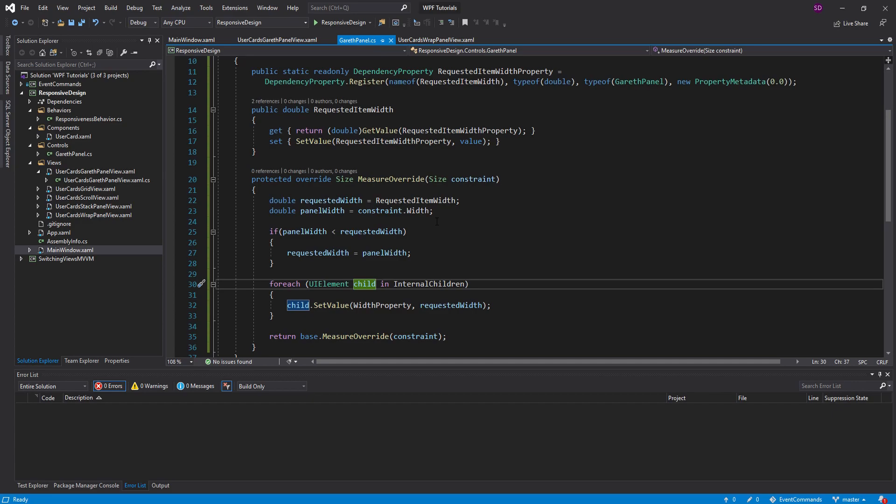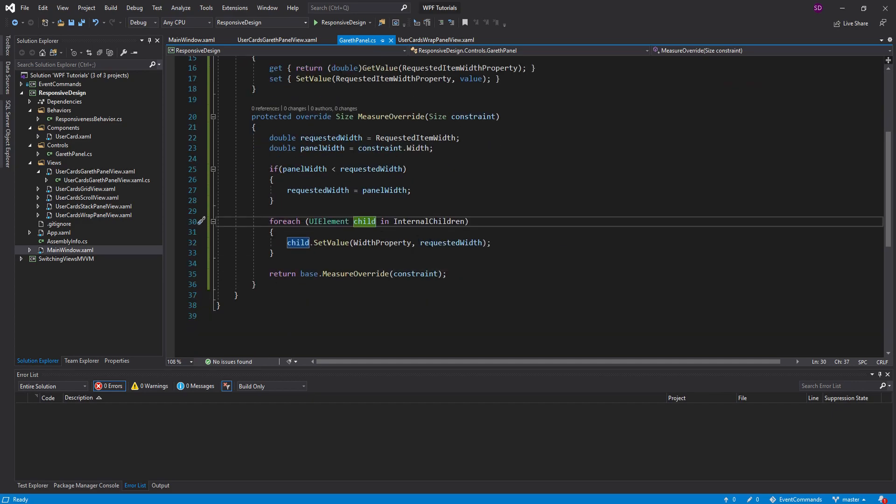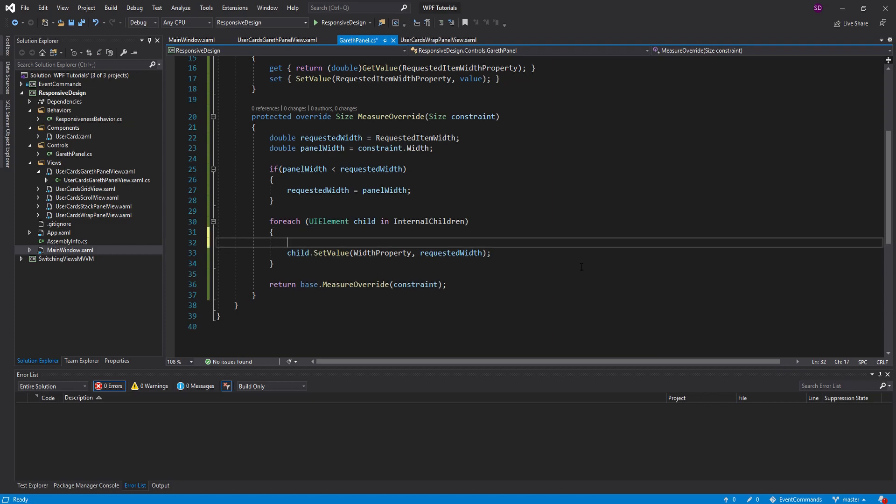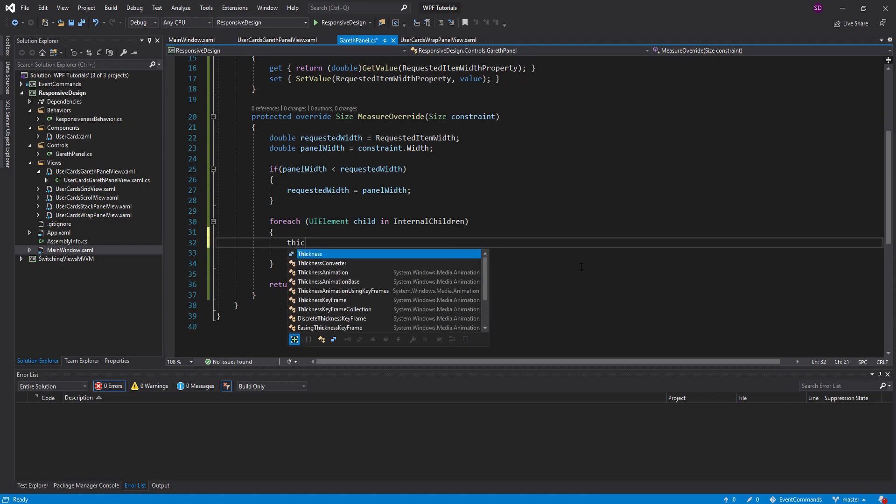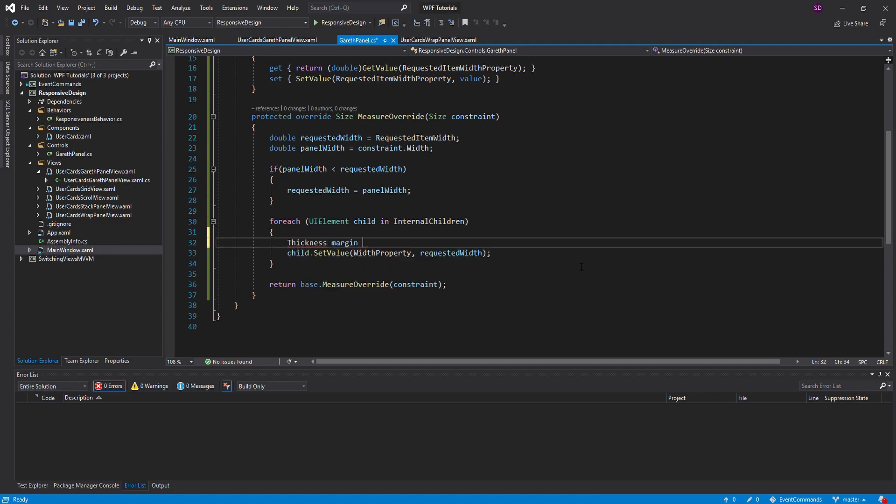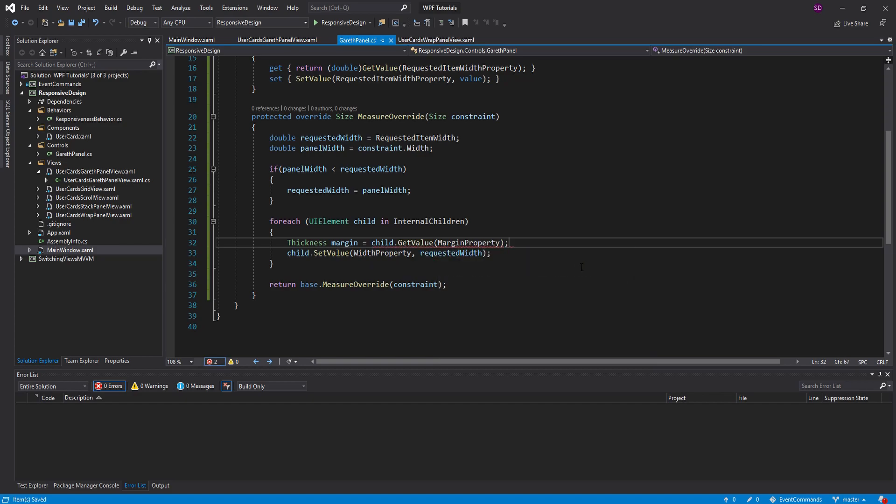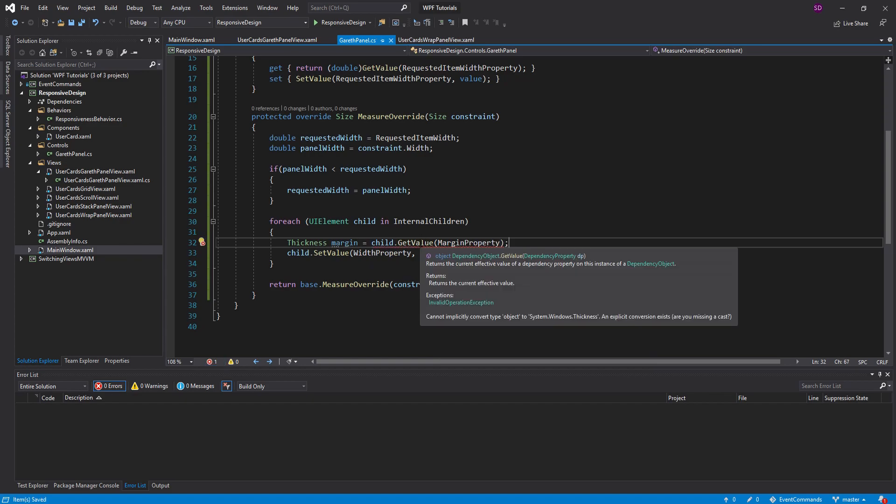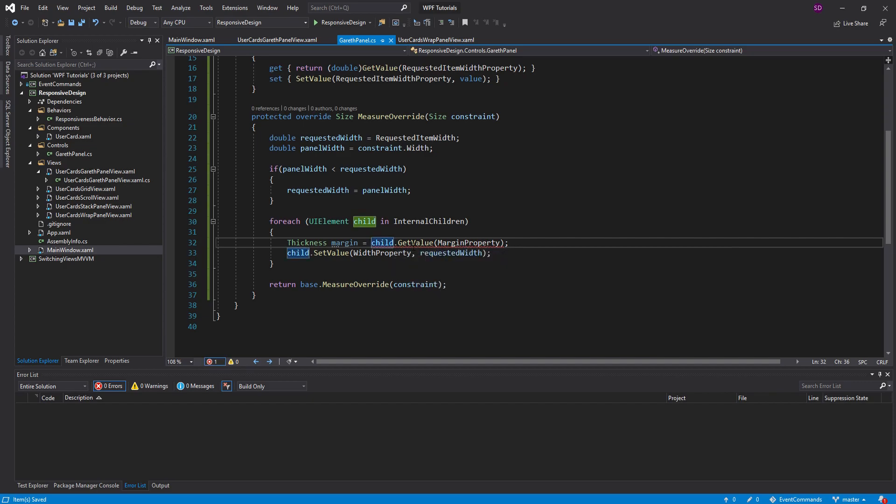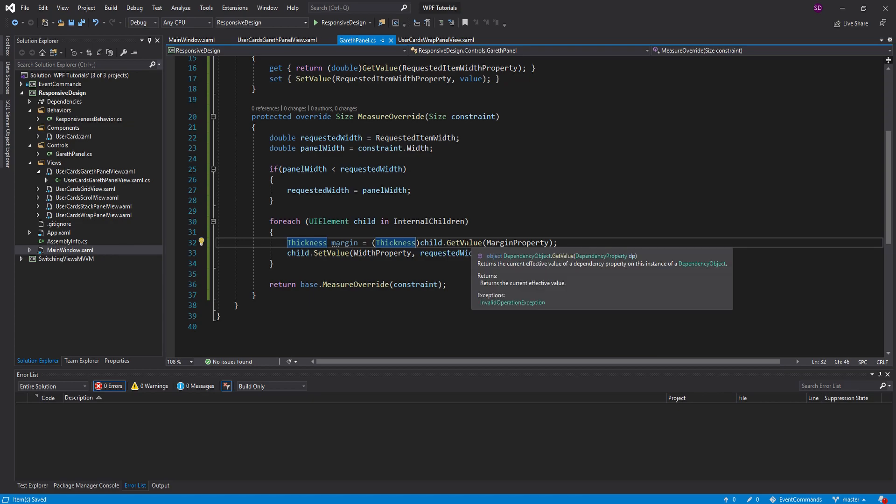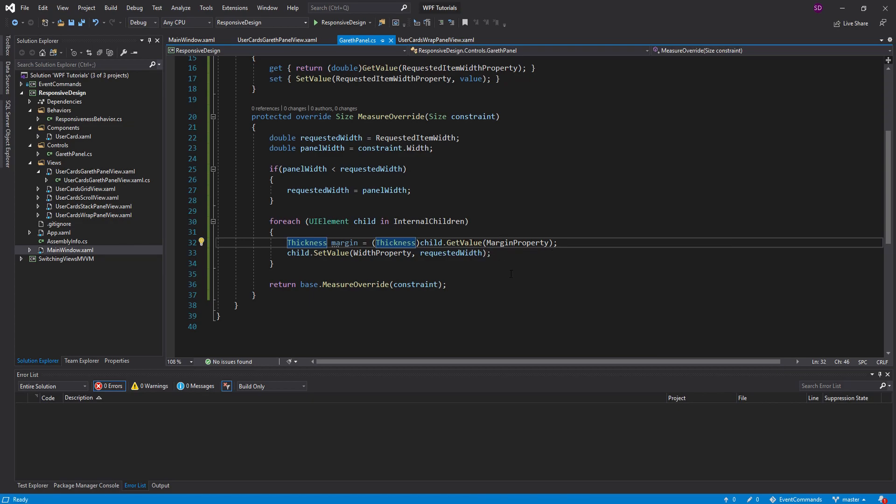Well, if we look inside of our panel, we have this margin set on the children. And we need to account for that margin when we set the requested width. So what we need to do is get the margin of the child. And we can use that by calling child.getValue. And we want to get the value of the margin property, the margin dependency property. And, of course, getValue returns an object. So we need to cast this to a thickness. And, again, same thing. UI elements don't actually have a margin property that we can grab. So we have to use this getValue function and pass in the dependency property that we want.